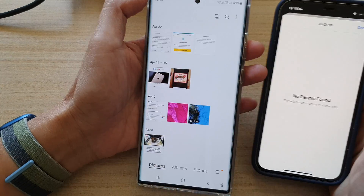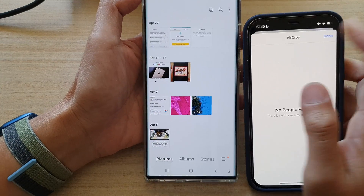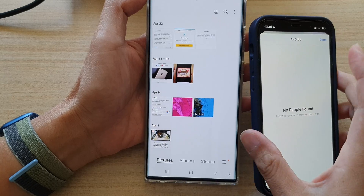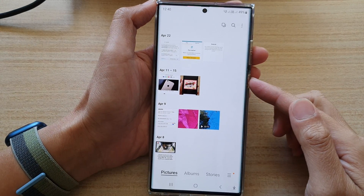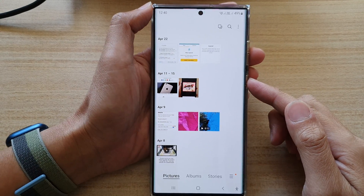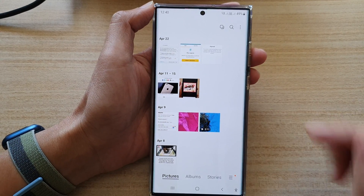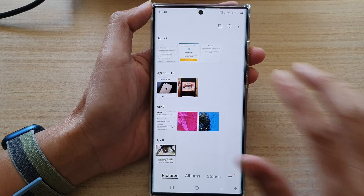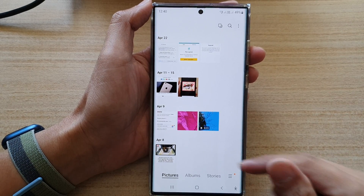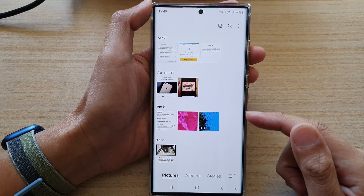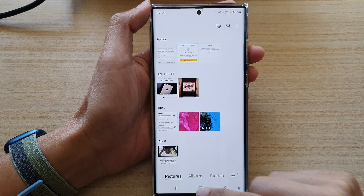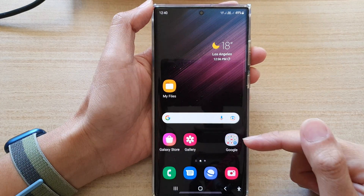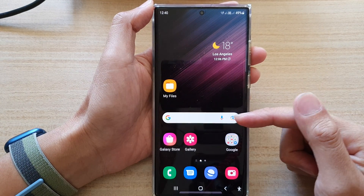On iPhone it uses AirDrop, and on an Android device like a Samsung phone it uses QuickShare. So the way we can share files between these two is what I'm about to show you.